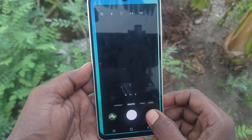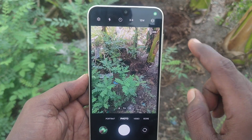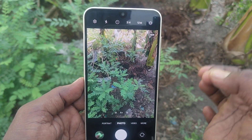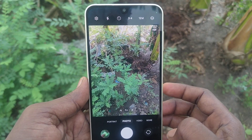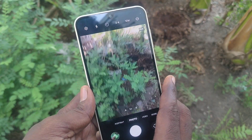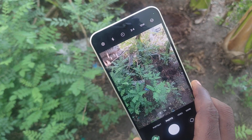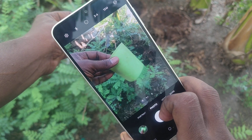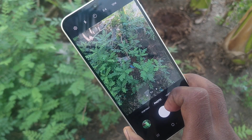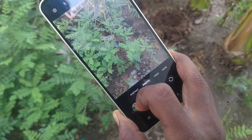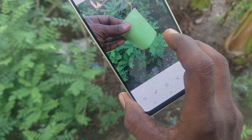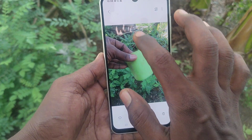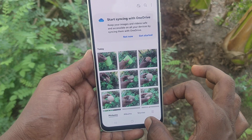First of all, open the camera in your phone. You can see '12M' is printed here, which means the 12 megapixel camera is used by default. If you take a picture, it will be a 12 megapixel photo. I'll take a picture and open it — this is a 12 megapixel camera picture.